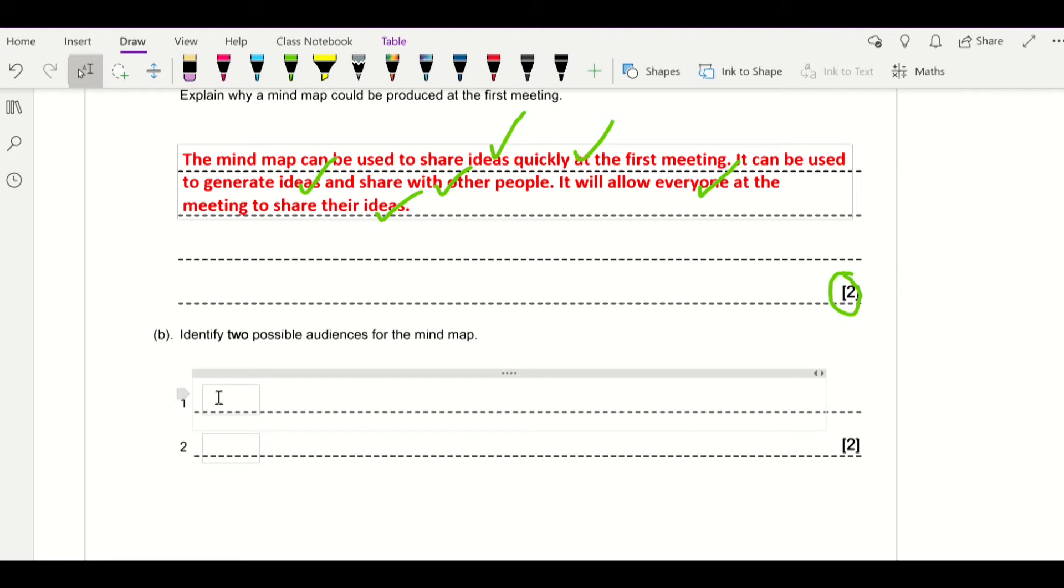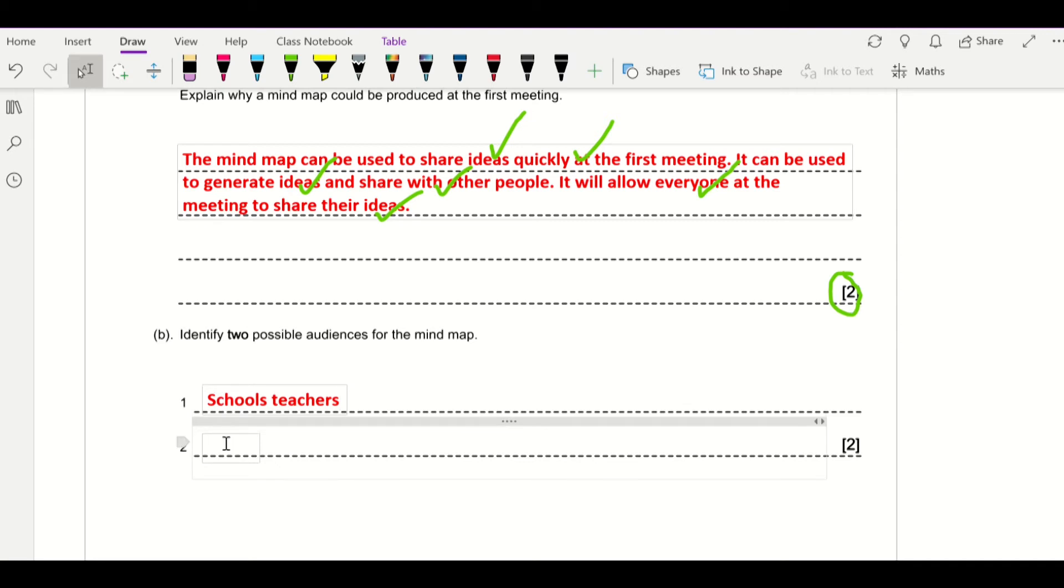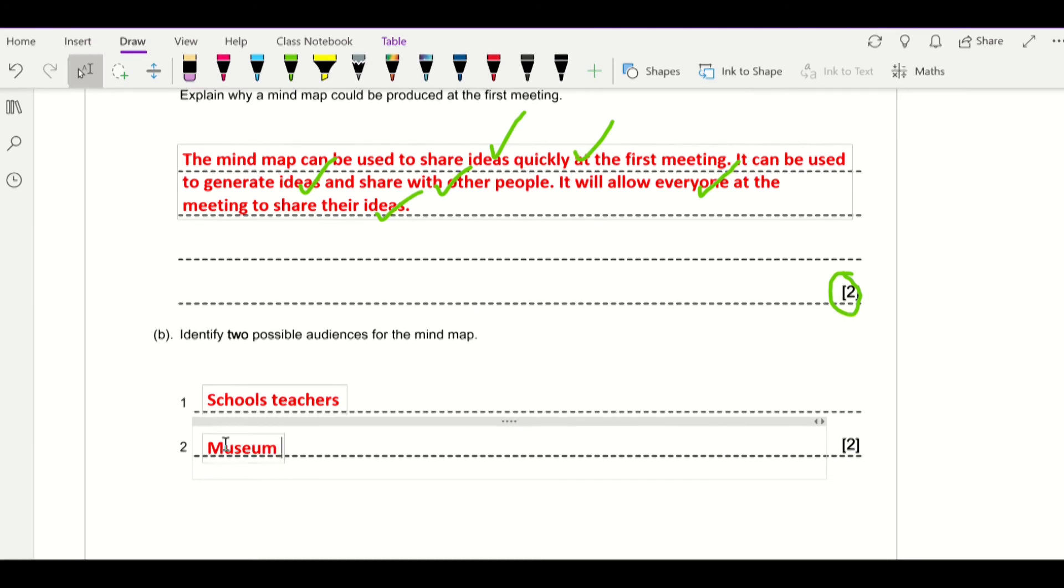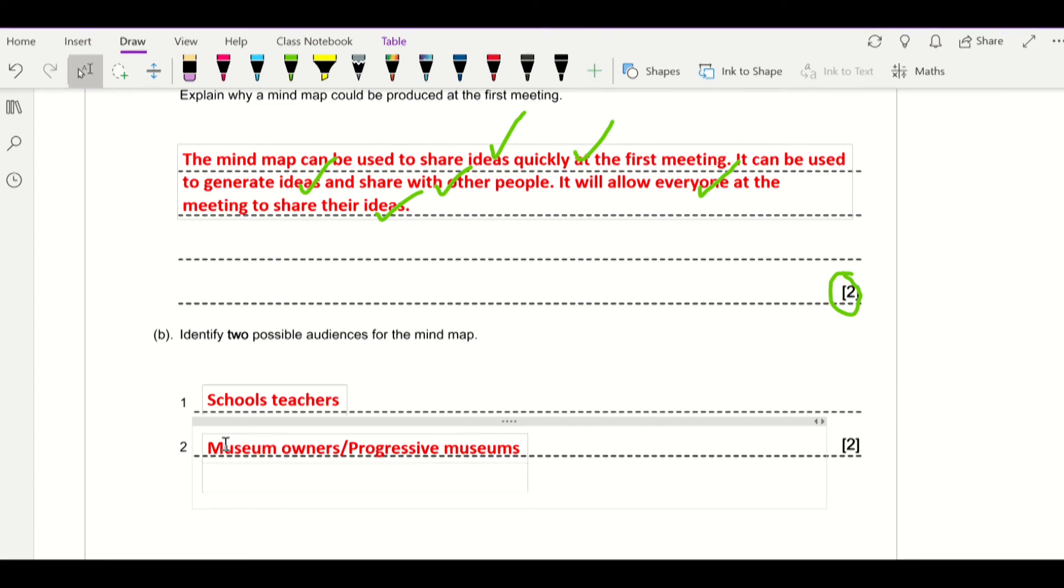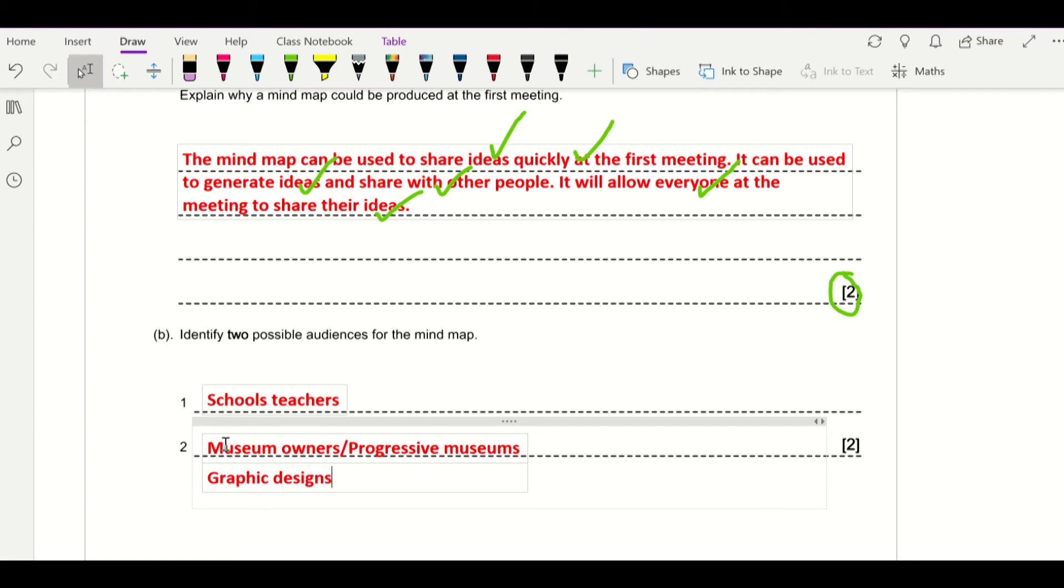So here we could have: it could be school teachers, could be one. You could also have the museum owners, because they're the ones that are going to be putting it on. They're the ones who will see the ideas and want to do it. So you could say museum owners, or you could say Progressive Museums if you want to give them their full name. You could also mention the graphic designers as well, because they're the ones that are going to have to design the products, or you could say the design team. You could say the actors as well, who are going to actually be acting out the scenarios and reenacting Roman life and things like that.